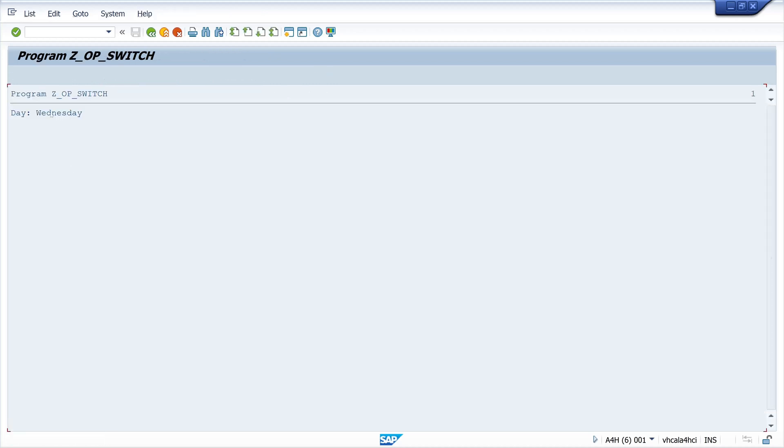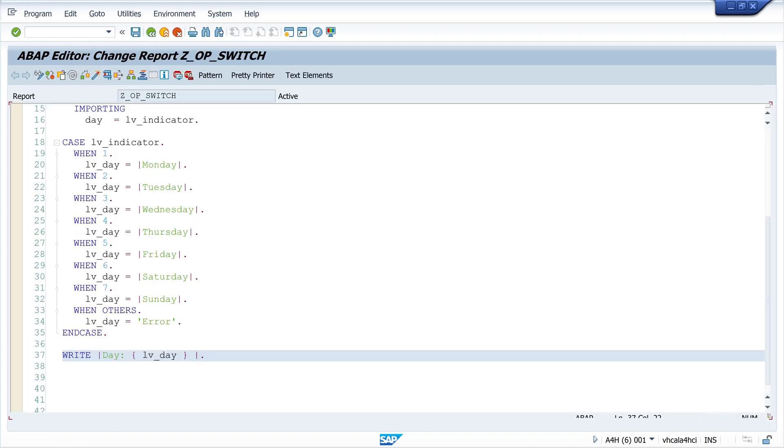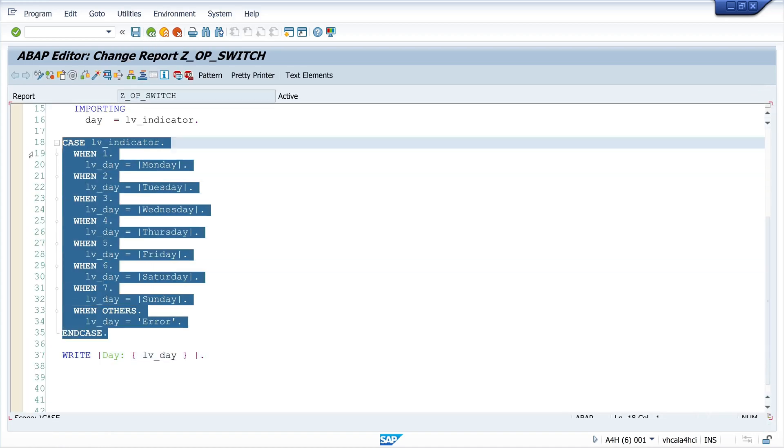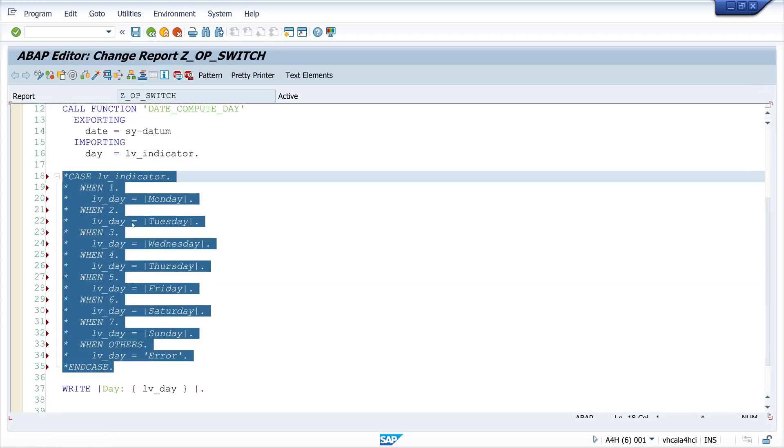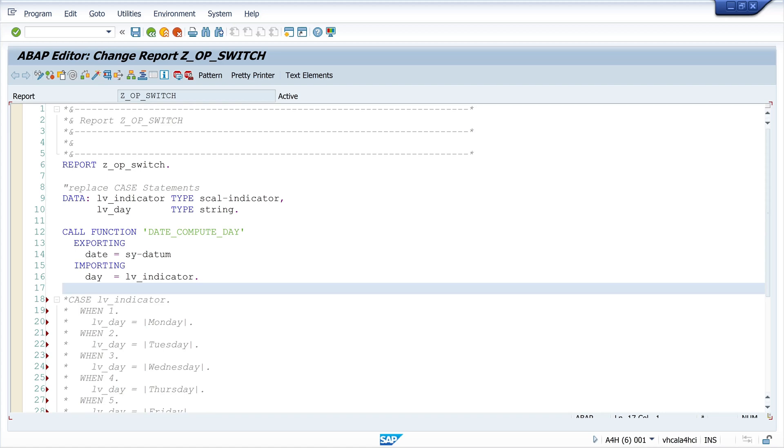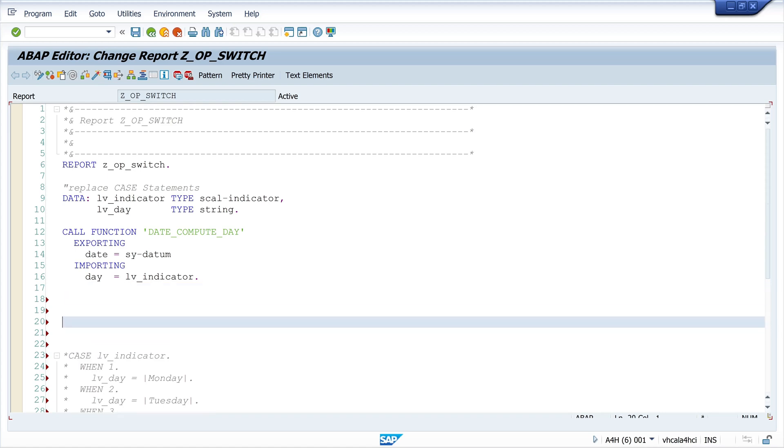The current day is Wednesday. So this was the CASE statement. Now let's try it with the SWITCH statement.